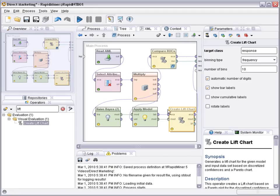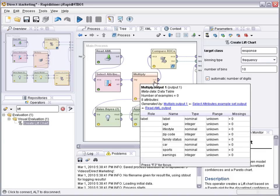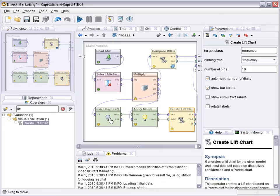So this process now splits the original data set or at least creates two views on it. One view is used for the receiver operating characteristic comparison and the other view is used for naive Bayes model generation, model application and then used in a lift chart.